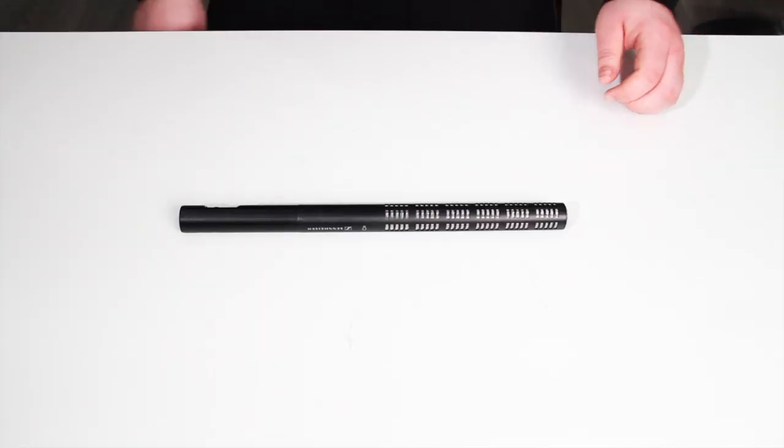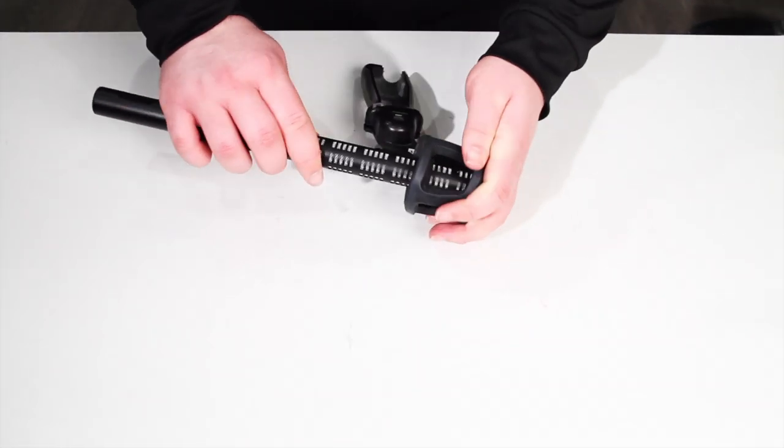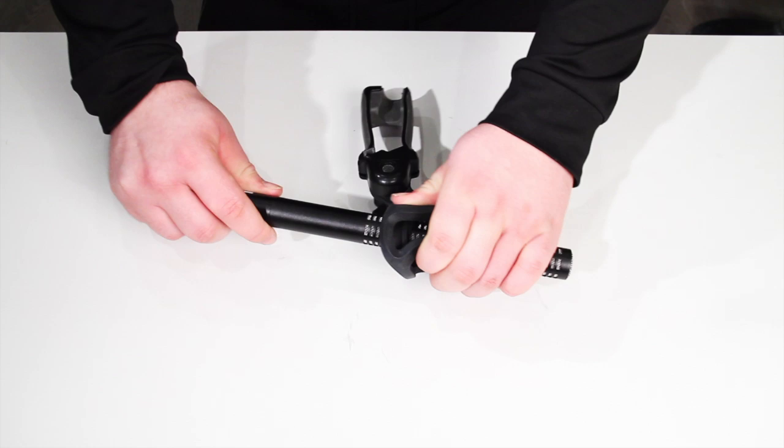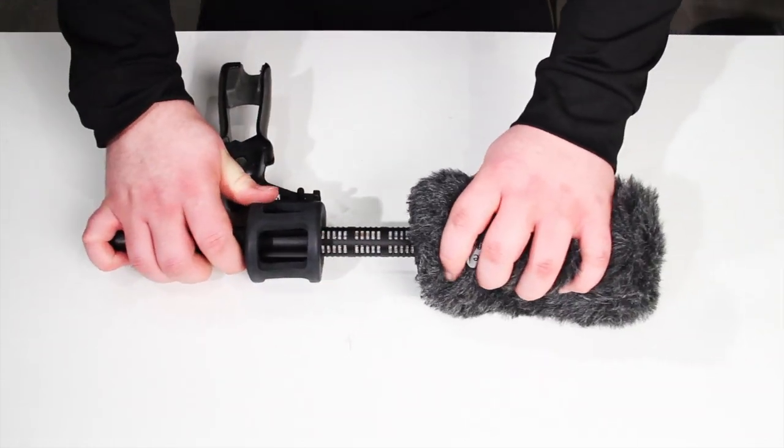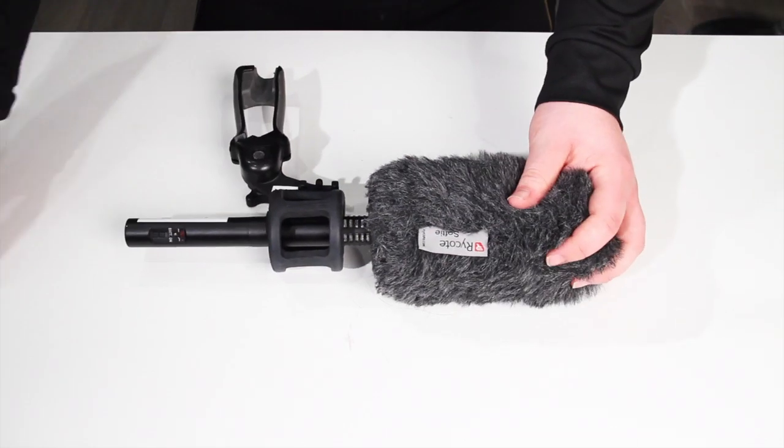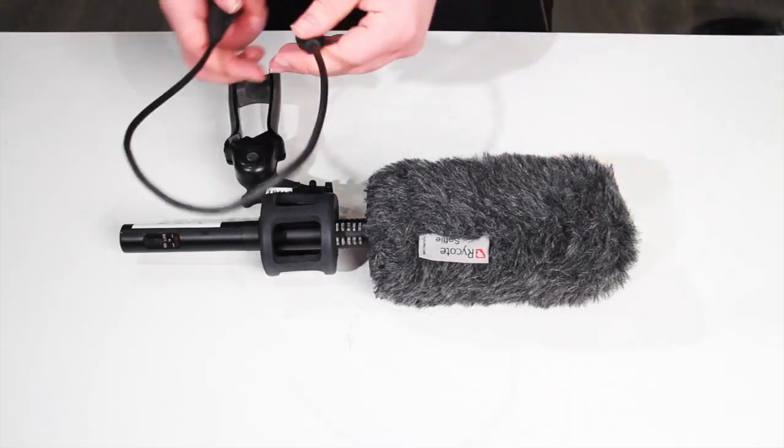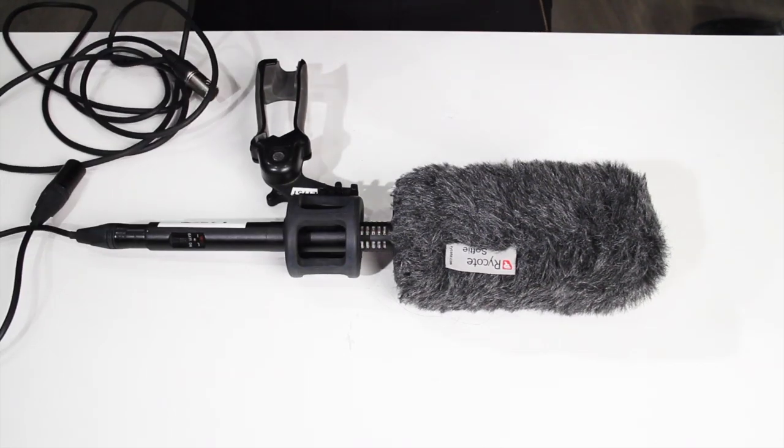Now, to set up the sound kit, first grab the shotgun mic and attach it to the gun grip. Then, put on the weather sleeve noise dampener before plugging the shorter XLR cable into the mic.